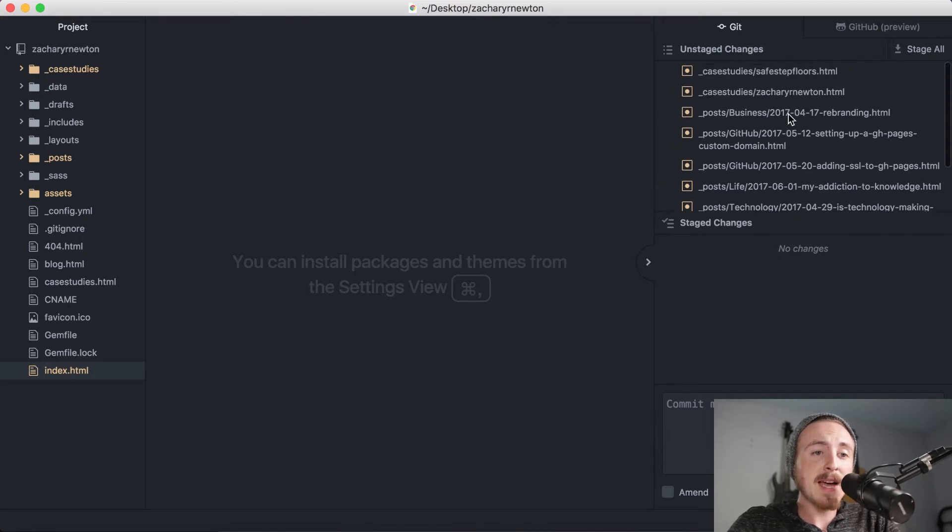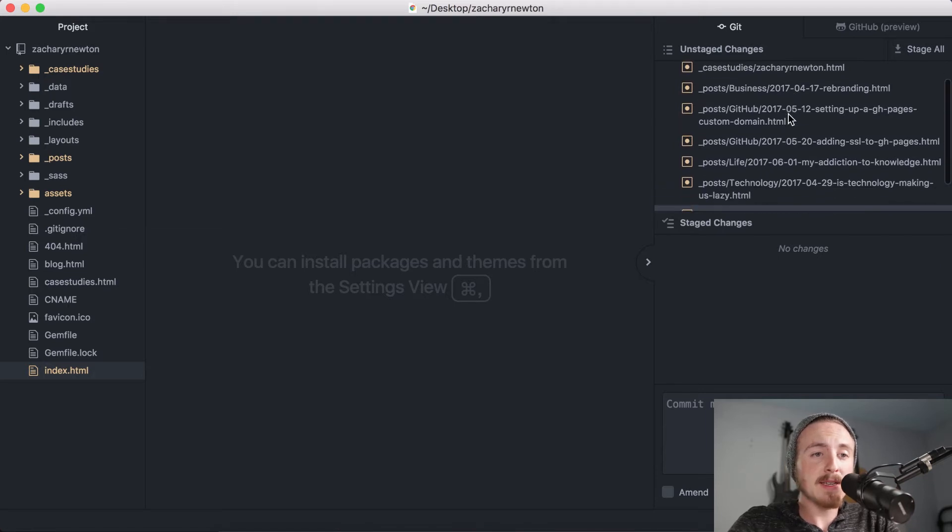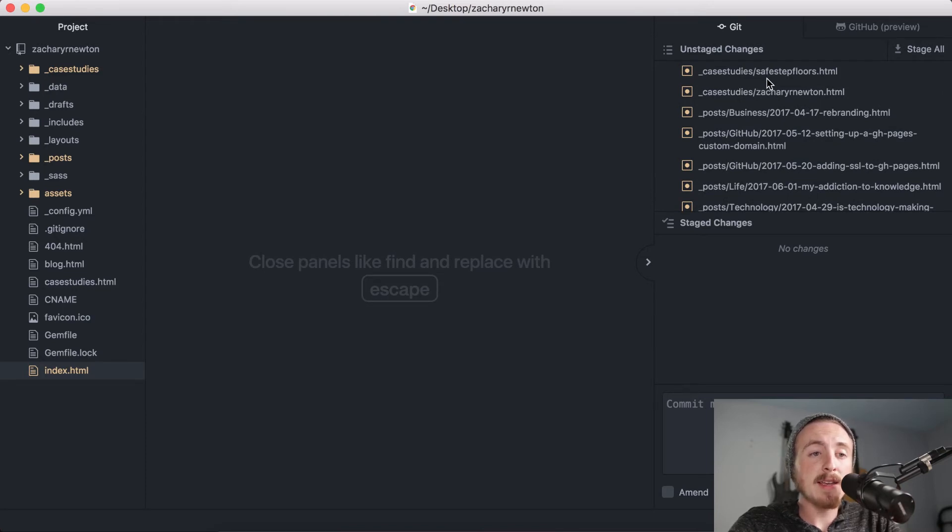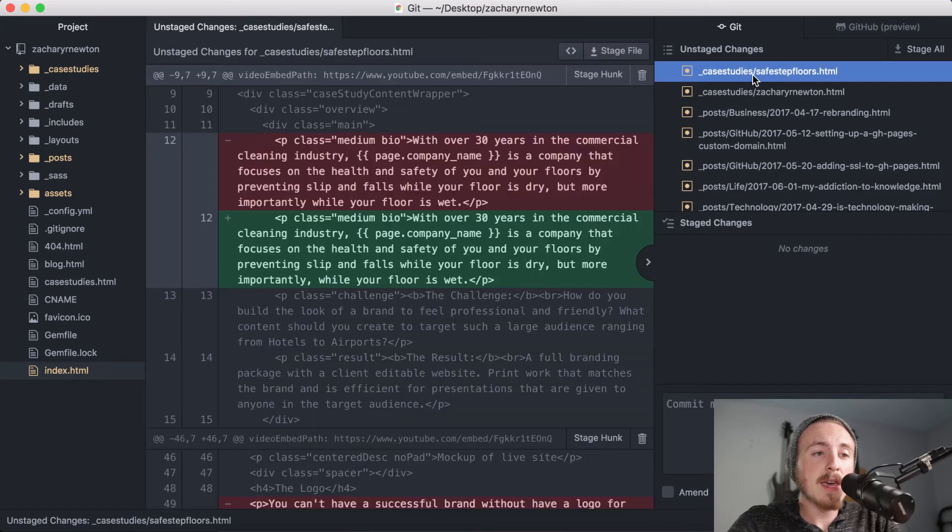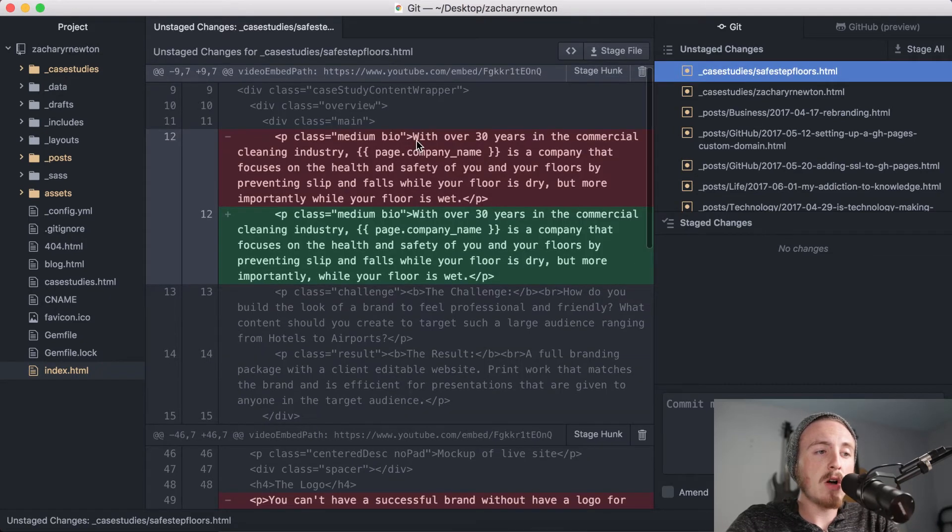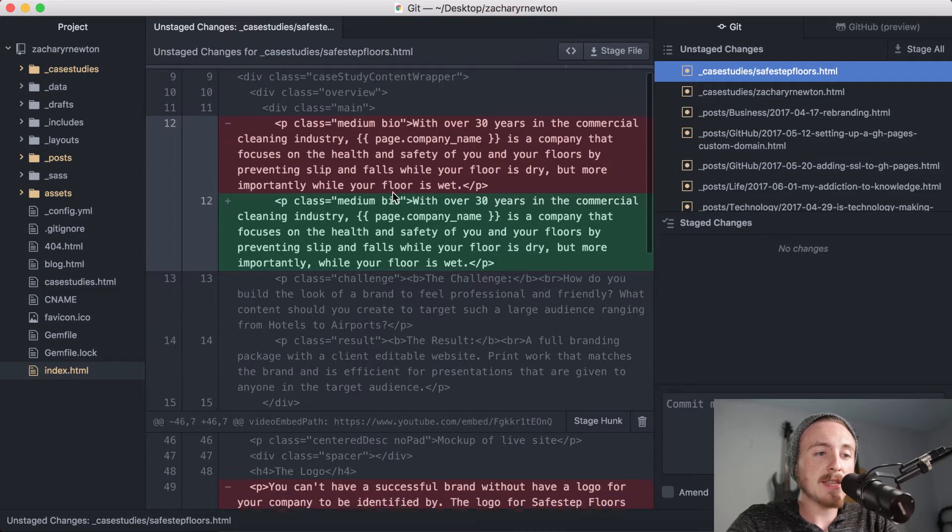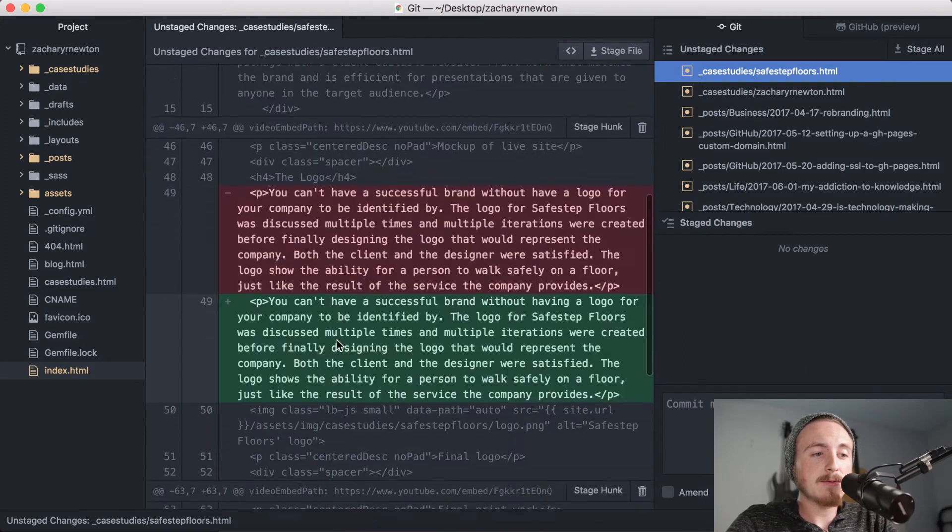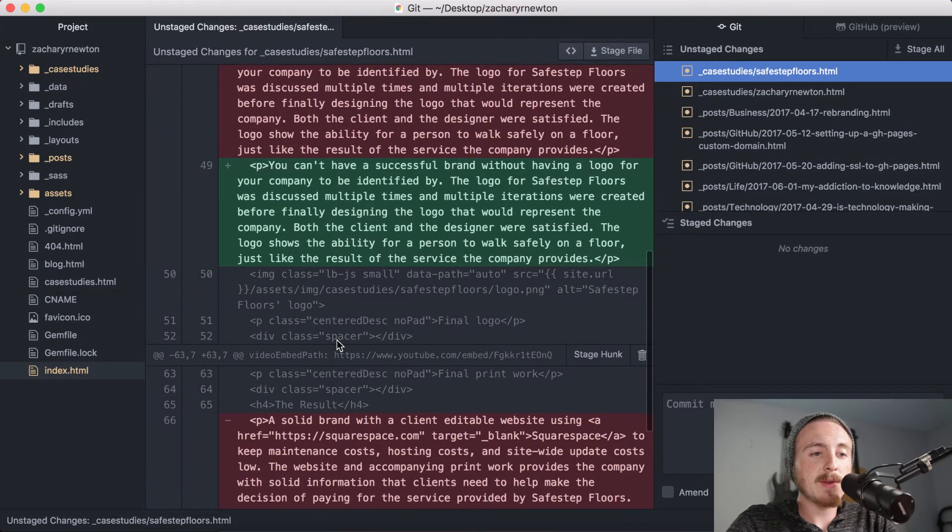Up top here you can see all of your unstaged changes. It's all the files that I have either added or edited in any way, and if I go ahead and click it once, it'll pop up over here and you'll be able to see all of the changes that I have made.